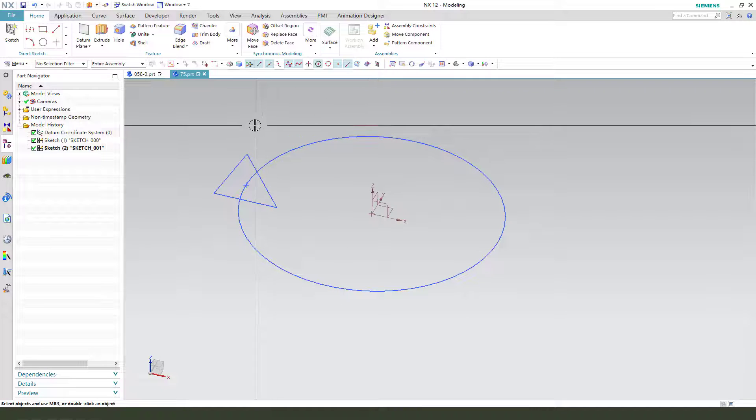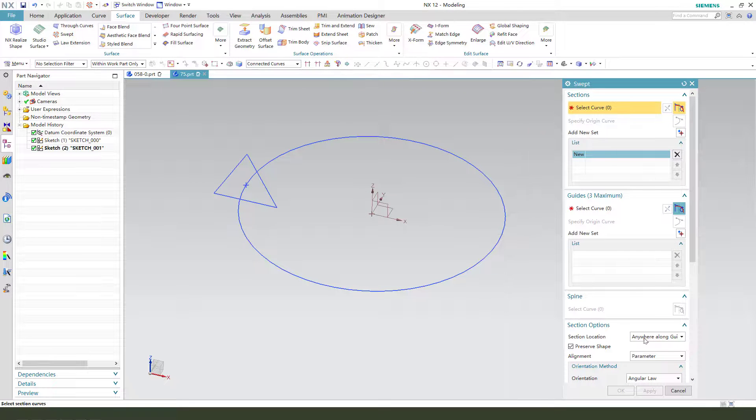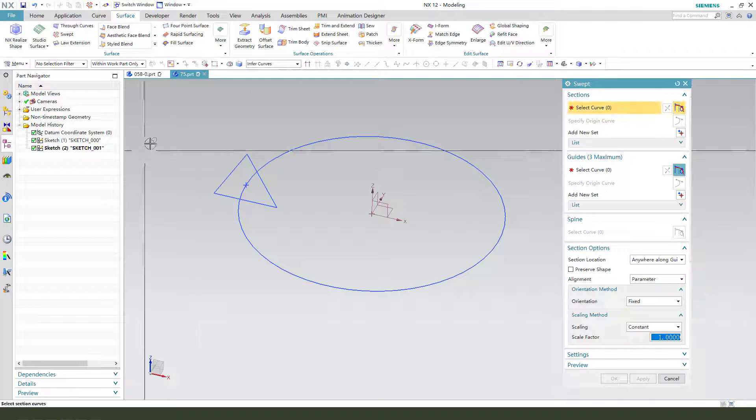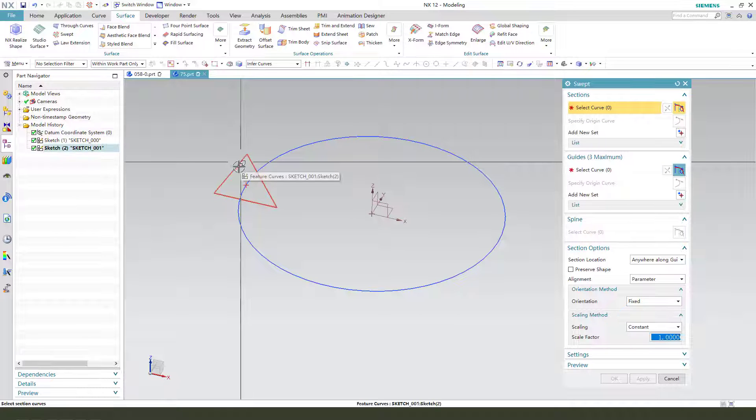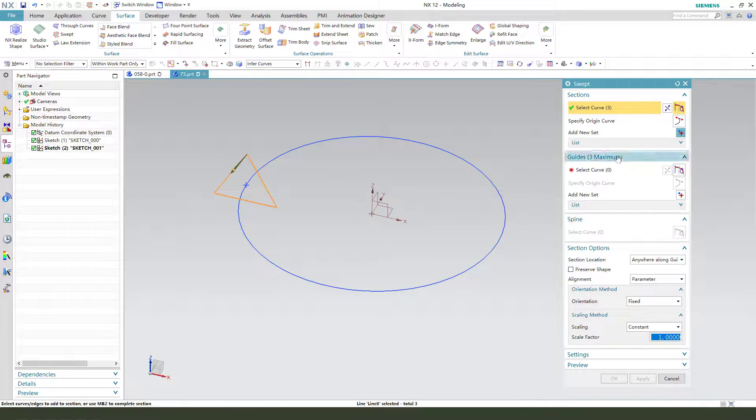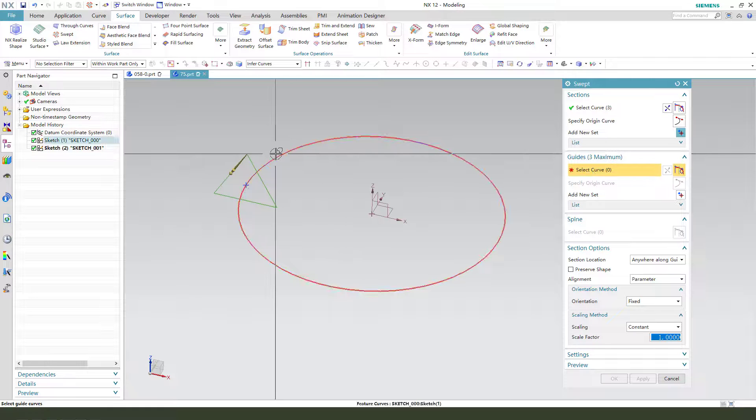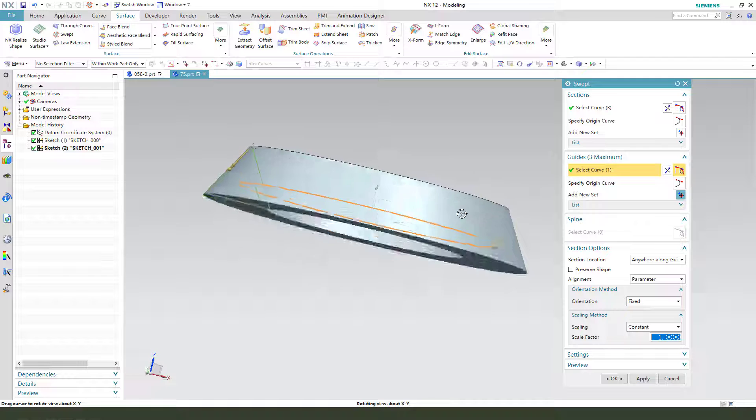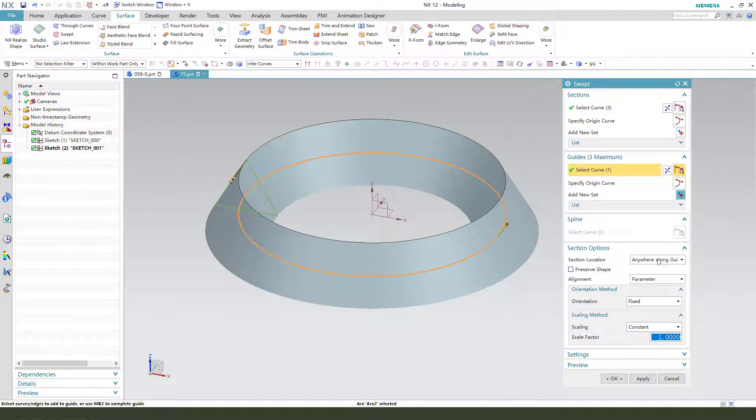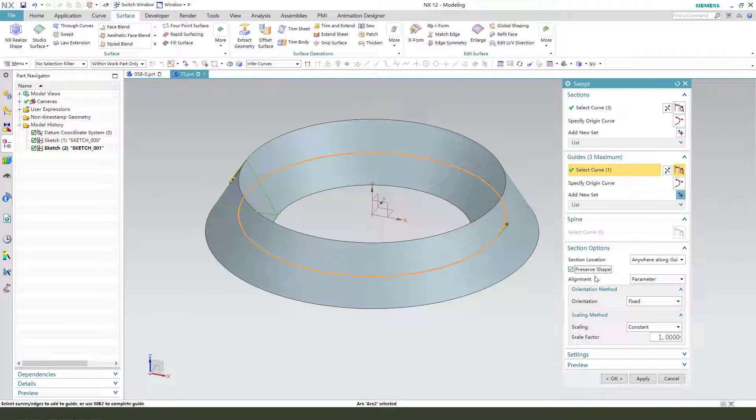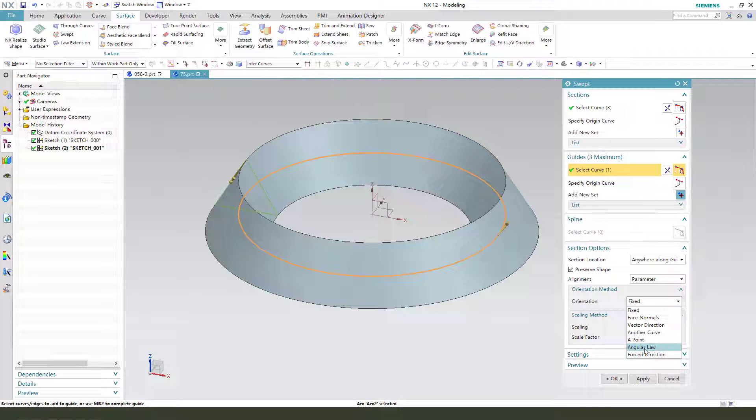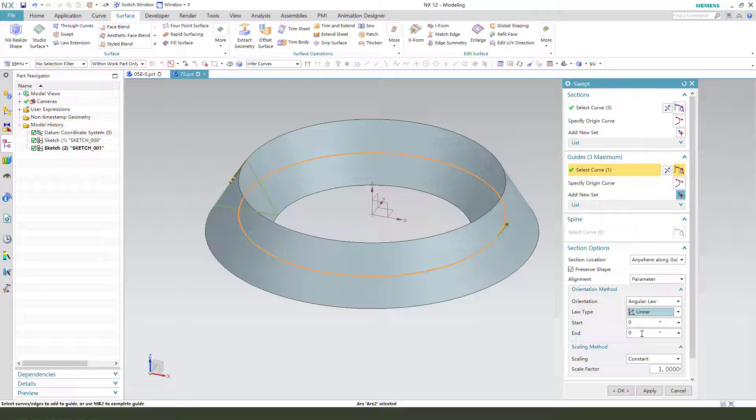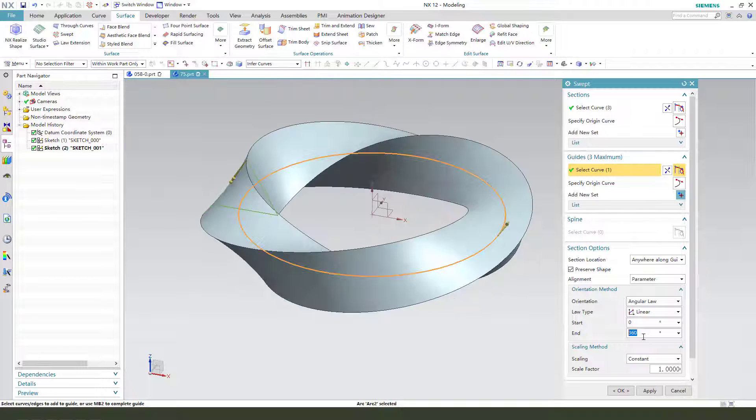Next we need to use swept surface. Select this triangle and select the guide. Okay, we need to change sketch location and we need the row, one start, one zero to three hundred sixty.